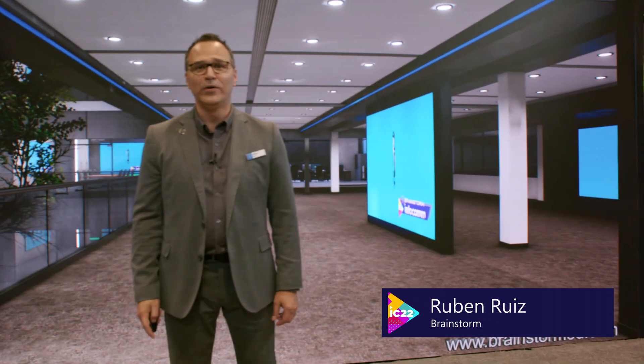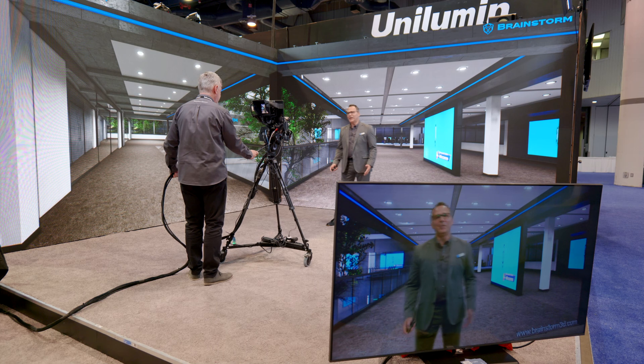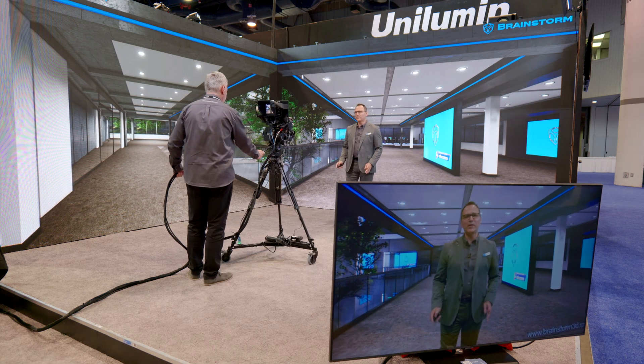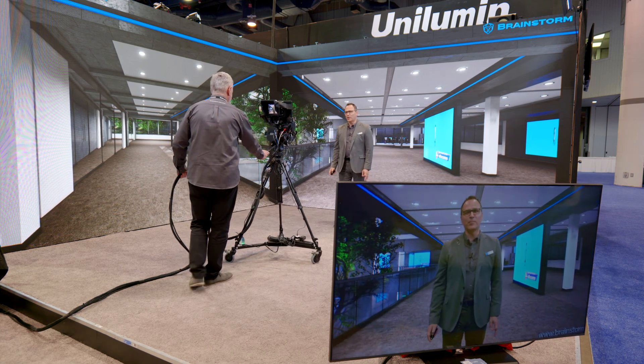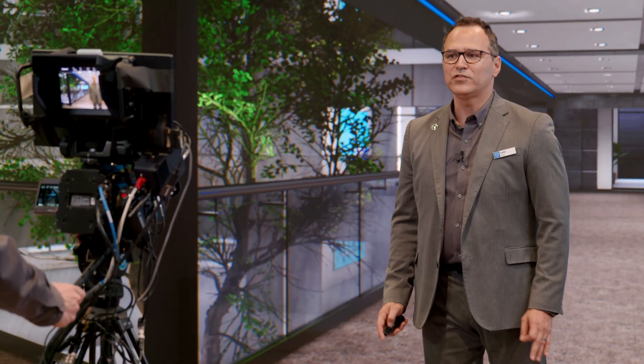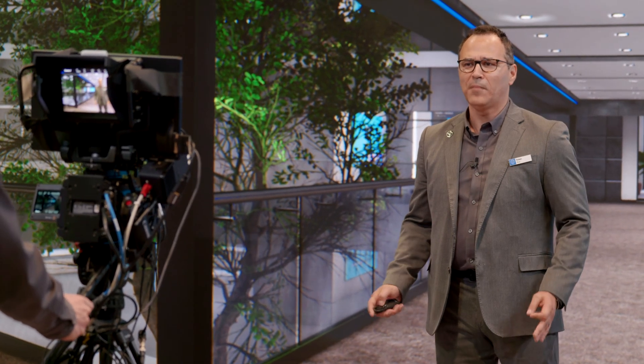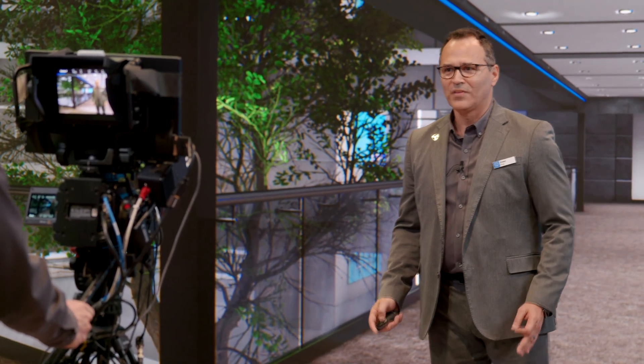Hello, this is Ruben Ruiz coming to you from Infocom 2022 in Las Vegas, Nevada. I'm here to speak briefly about Edison Pro, the real-time AR/VR studio production in a box.